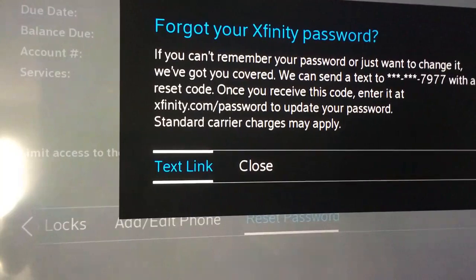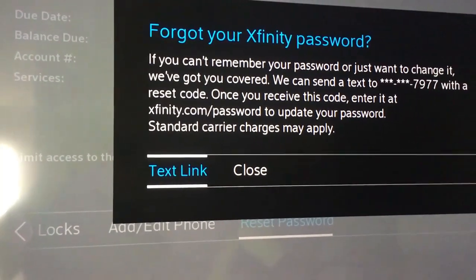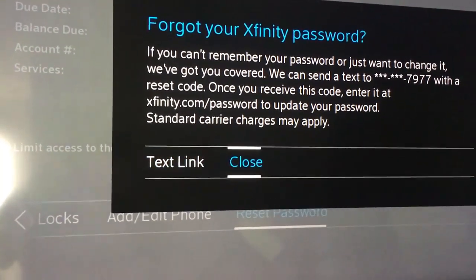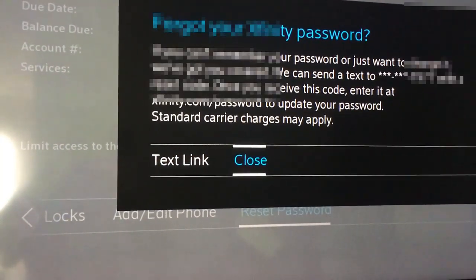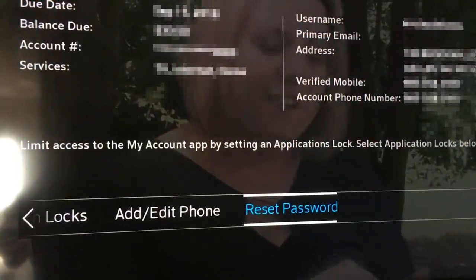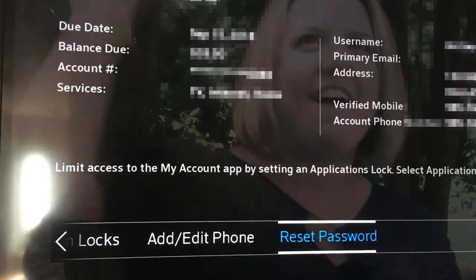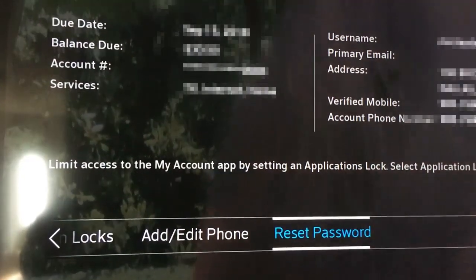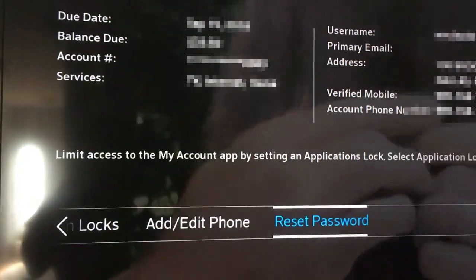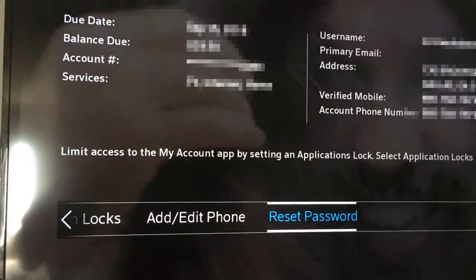It's just an easy way to reset your password so you can get in to your apps and also into your account online.